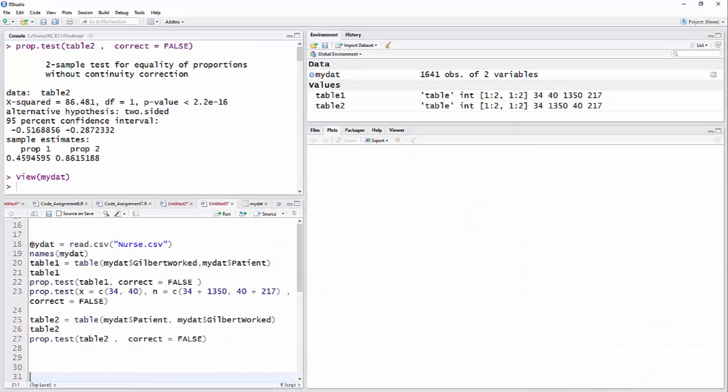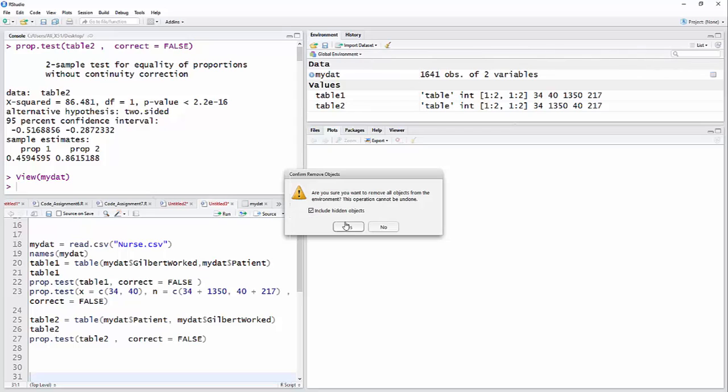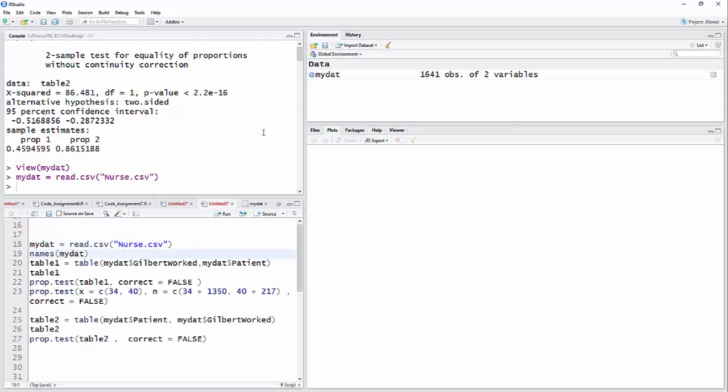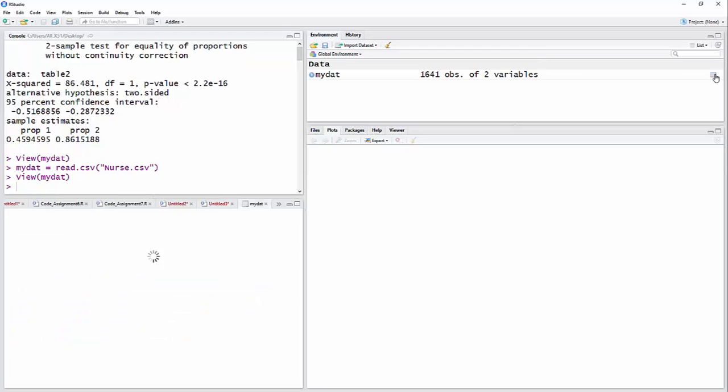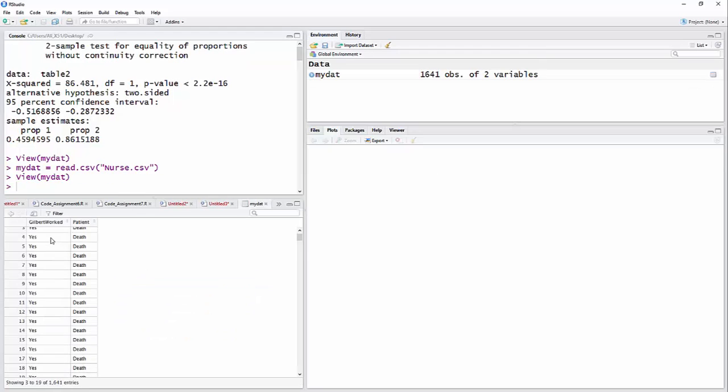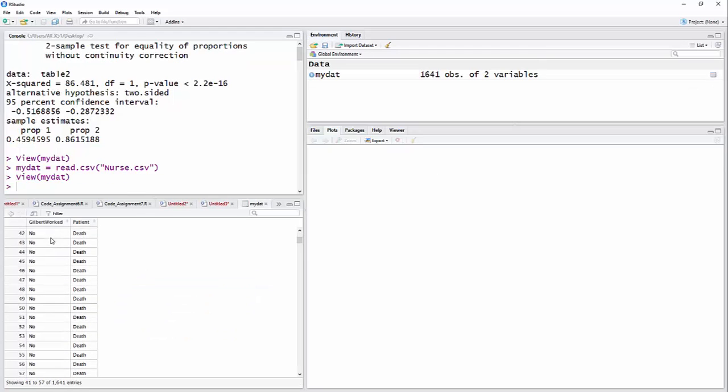So I'm going to read that data into R. Let me go ahead and just clear all this out. So I'm reading that in. You know it's in there because it says my dat and has 1641 observations of two variables. And if I wanted to look at the data, I can just click there and you can see what it looks like in R.